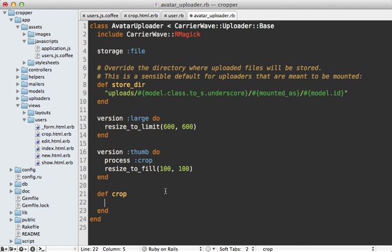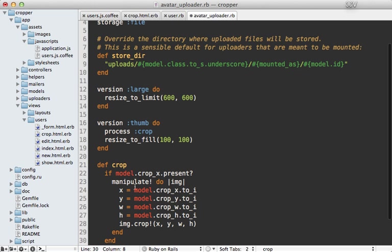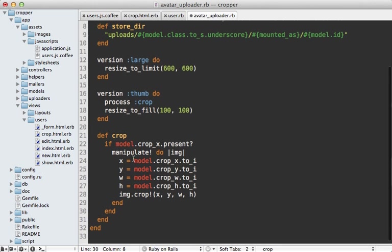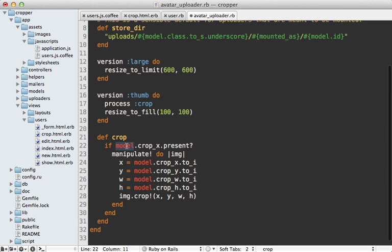And here I'm just going to paste in a bit of code to do the actual cropping. So the way this works is when we can we can call model at any time to reference the user model, and we can grab the crop x value, make sure it's present. If it is, we'll actually do the cropping.